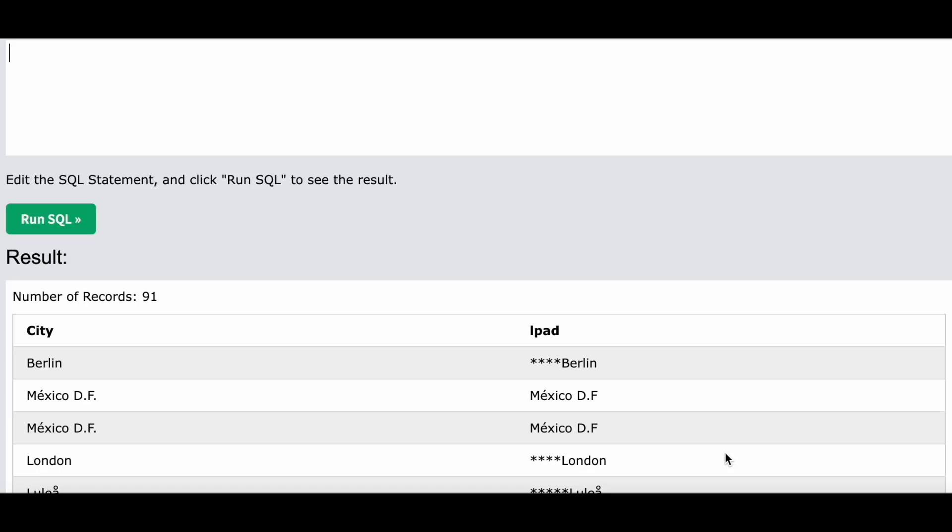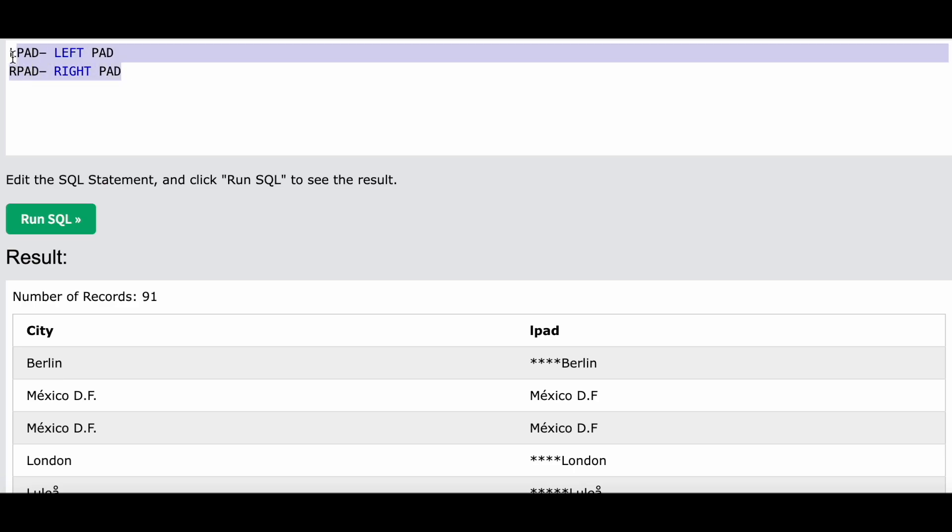Everyone, welcome back to another video on Crack Concepts. Today we will be discussing LPAD and RPAD. As the name suggests, LPAD means left pad and RPAD means right pad. Whenever you want to add padding to a string towards the left side or the right side is when we use these functions. Let me show you.